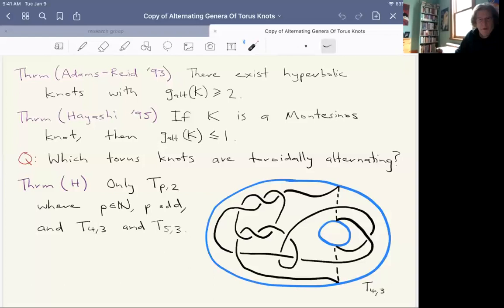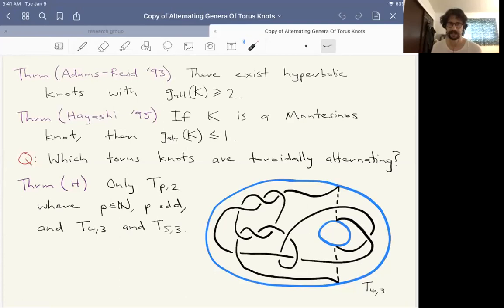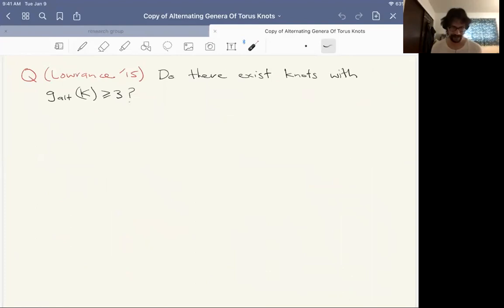All of these look like they have a two-fold branch cover with finite fundamental group. Is that somehow relevant? I think this is just because they're Montesinos knots. Once we look at the other torus knots, this isn't going to hold and the alternating genus is going to be greater than one. I'm not really sure if there's any connection to the double branch covers.